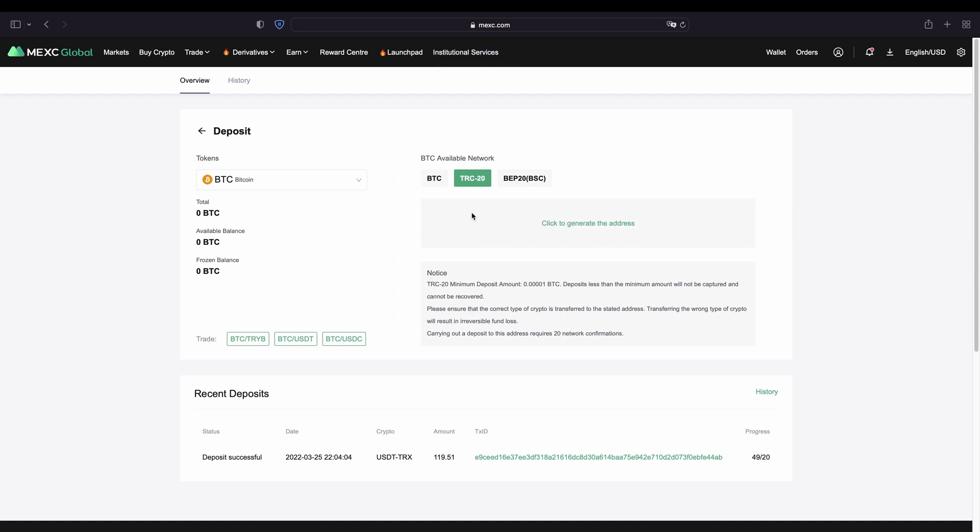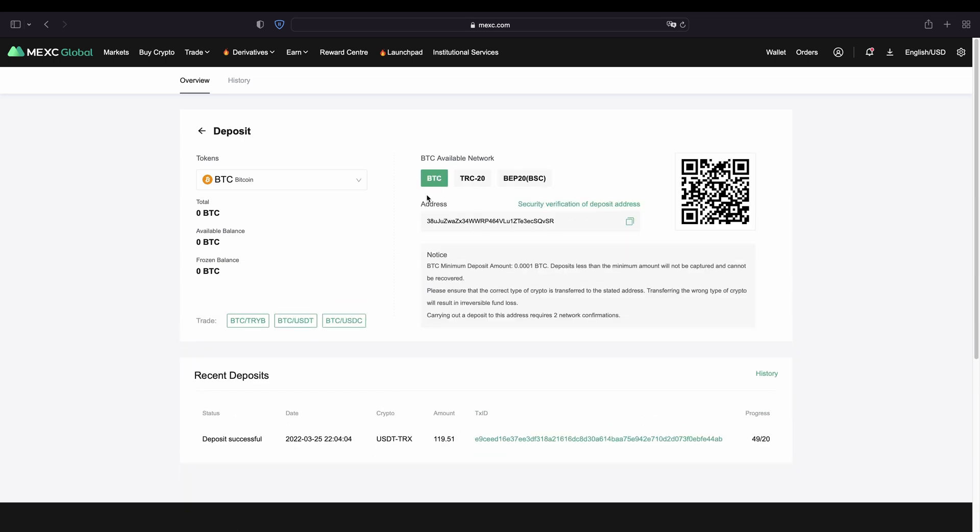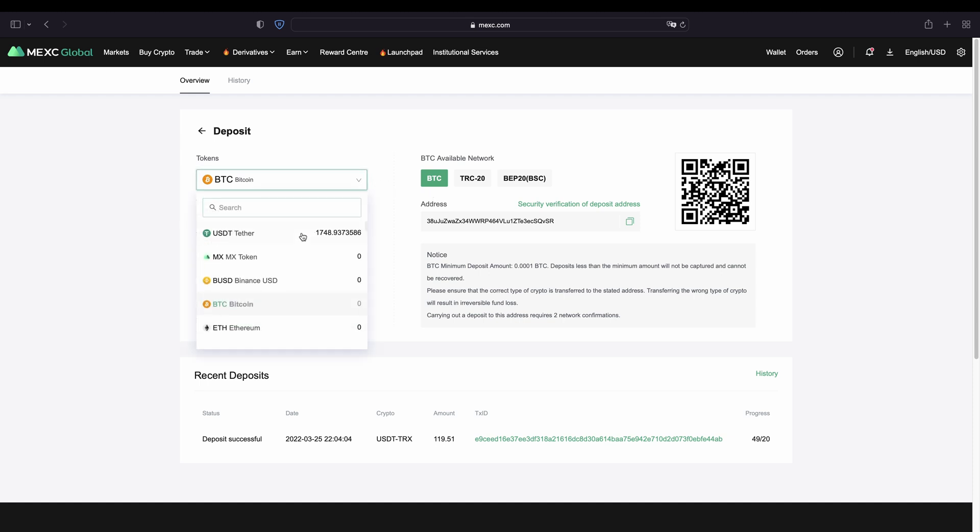Or you can also use for example one of these other networks. Of course you always have to check if from the other exchange or from your wallet which you're sending the money that they also support the same network. And that's just how it works for any other currency.